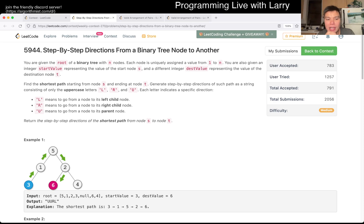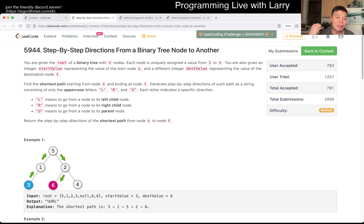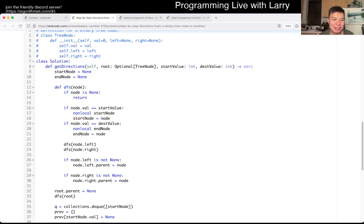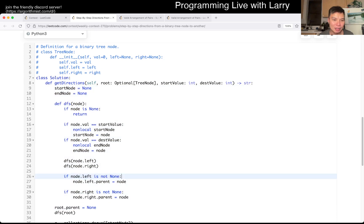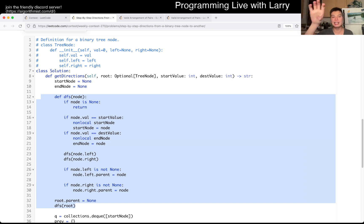I thought that would be a little bit too hard, so the way I ended up doing it is just breadth first search. Breadth first search gives us the shortest path, but for me it's easier to reconstruct a path by pre-processing the tree so that you get the parent in an easier way. Let me show you.